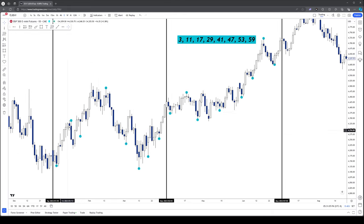Even in 2024 this is still working: high predicted, expansion predicted, low predicted, low predicted, high predicted, expansion predicted, low predicted, low predicted. Insane stuff.